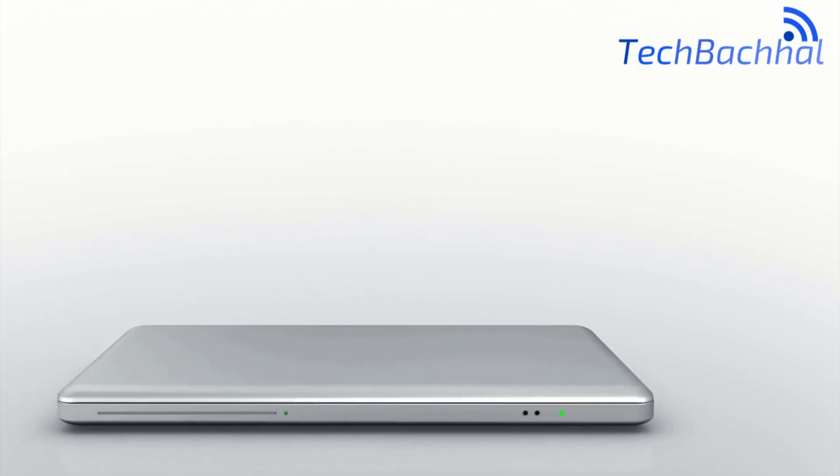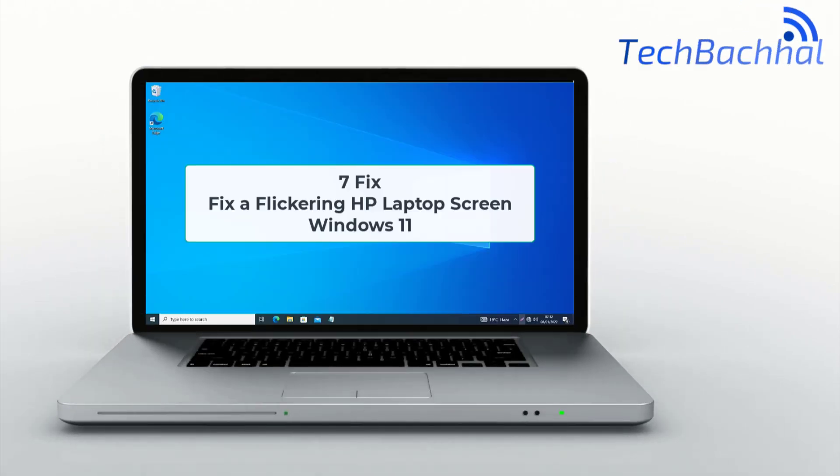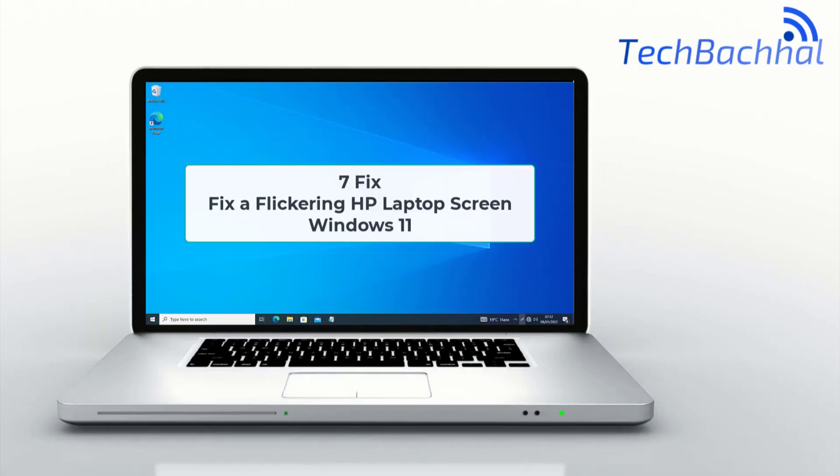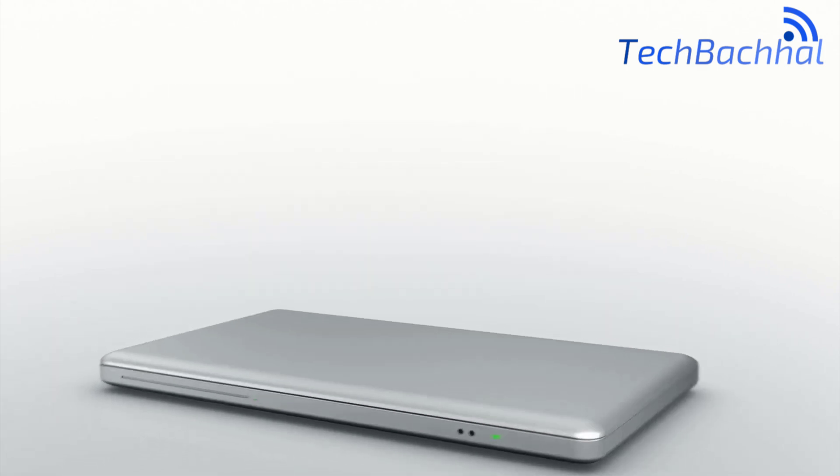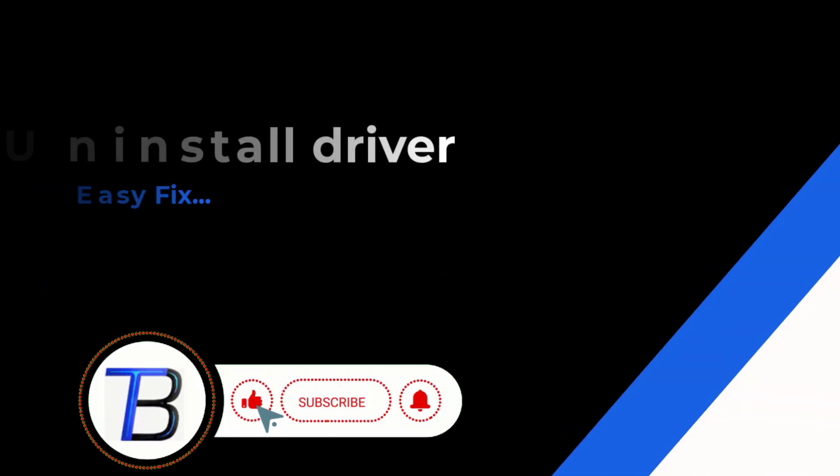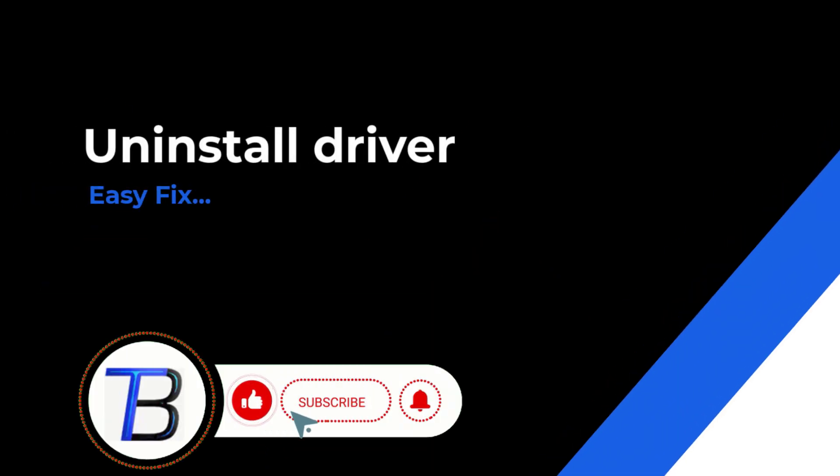Is your laptop screen flickering? Don't worry, I've got you covered. In this video, I'll guide you through the best solutions to fix it. Stay tuned!